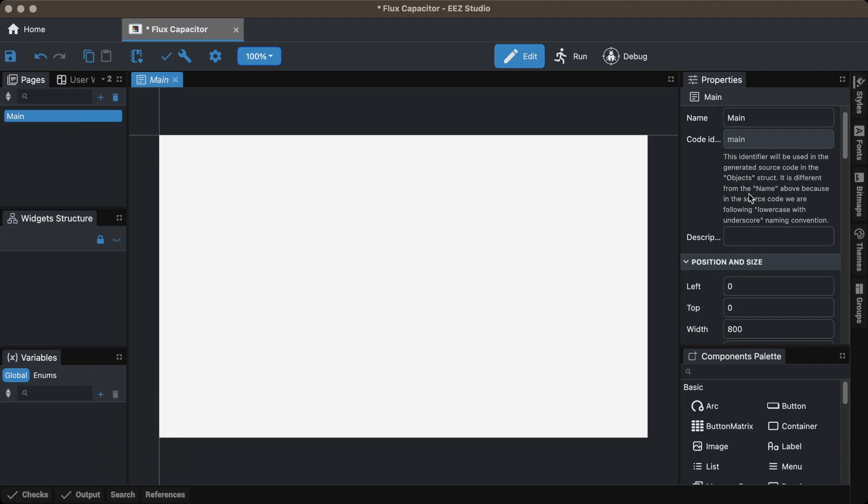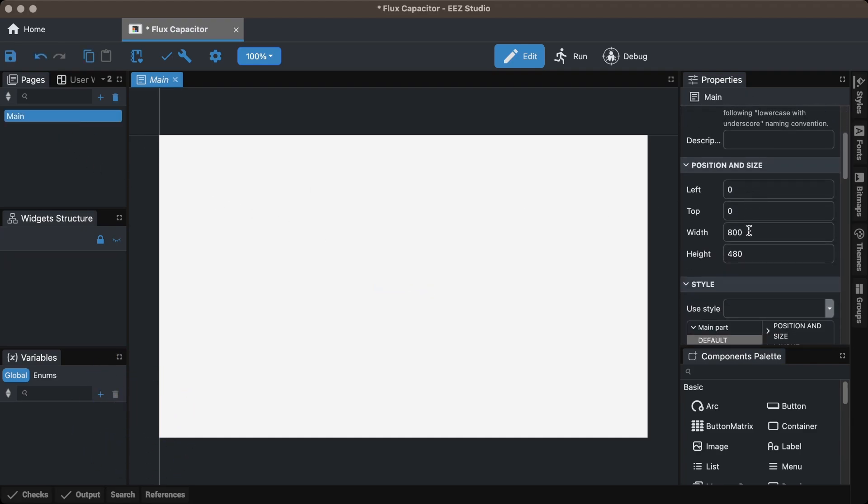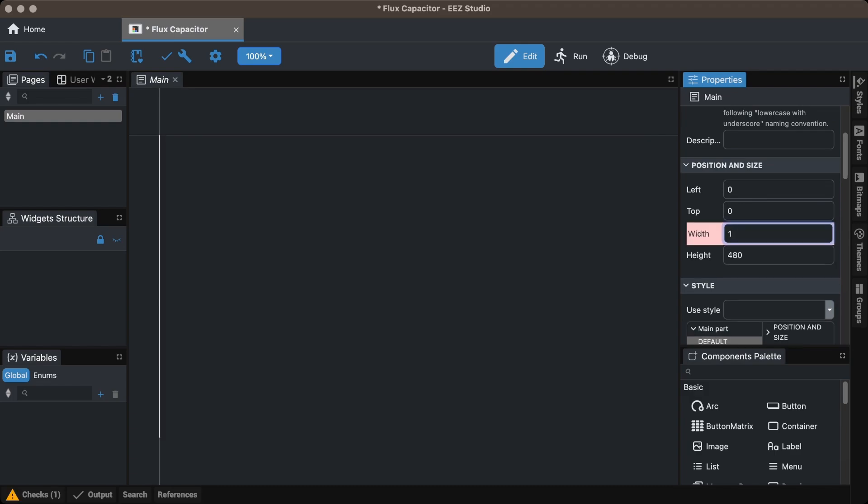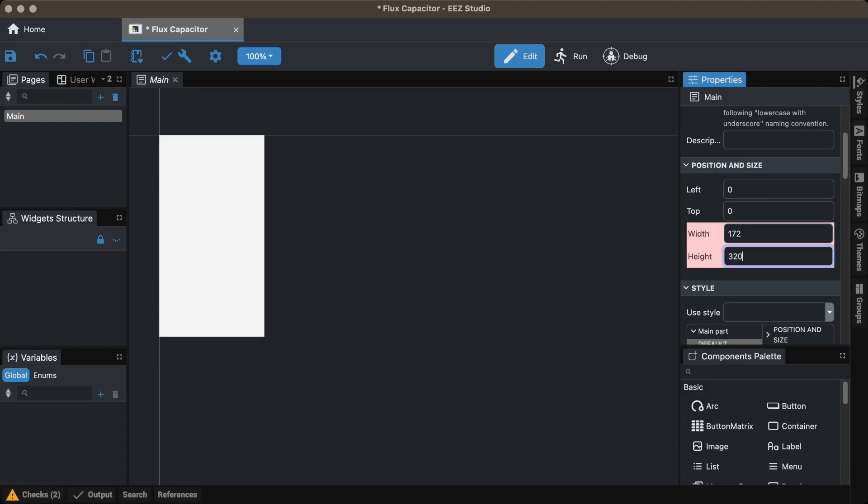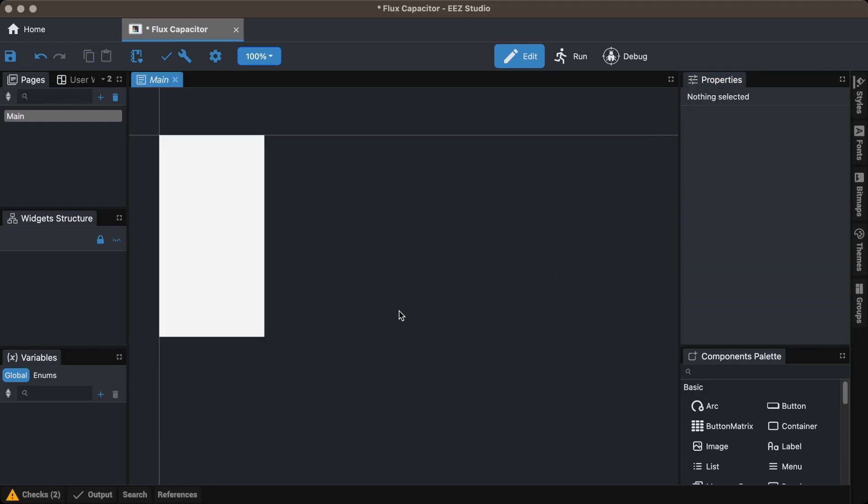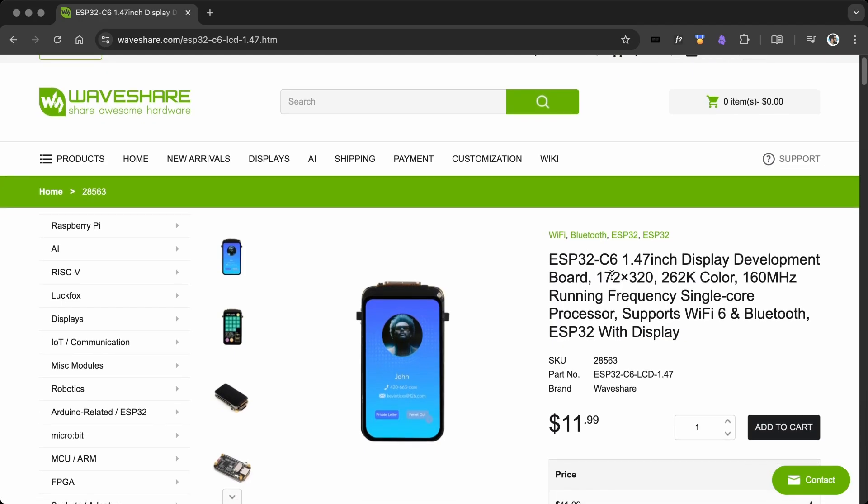For the Waveshare 1.47 inch display, set the width to 172 pixels and the height to 320 pixels. You can find the resolution on the Waveshare product page.